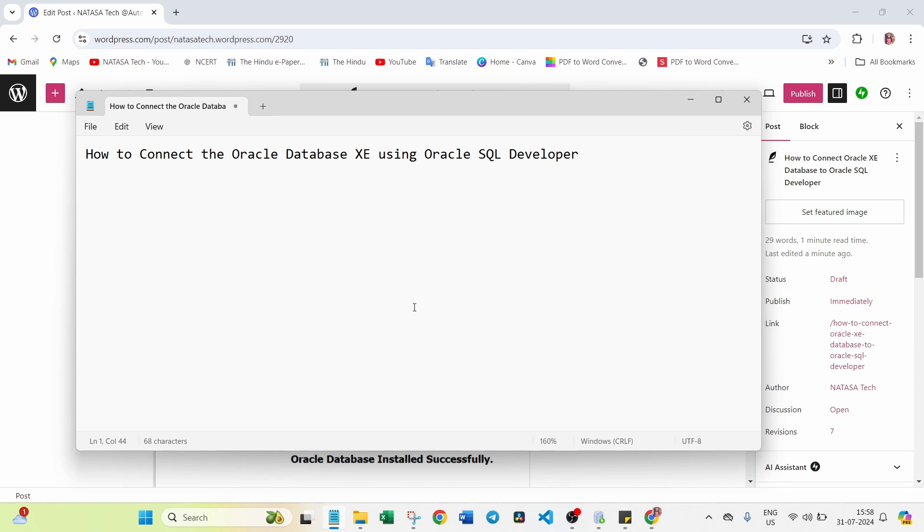Here I am going to take Oracle Database XE. Using this database, I am going to retrieve, create, update, and alter - those kinds of actions I am going to perform using this Oracle SQL Developer. For that purpose, first I should connect between these two. How we can connect? This is the thing we are going to discuss in this video.